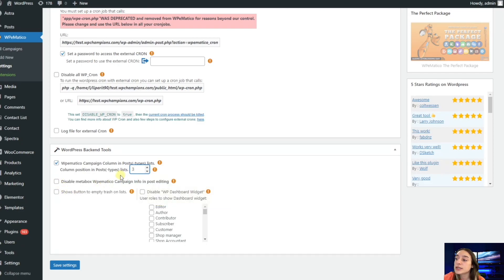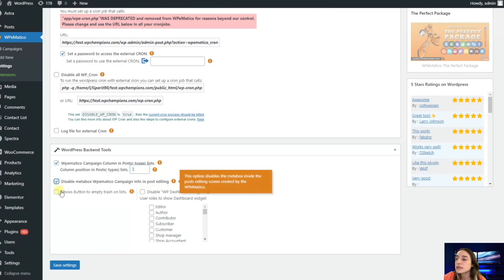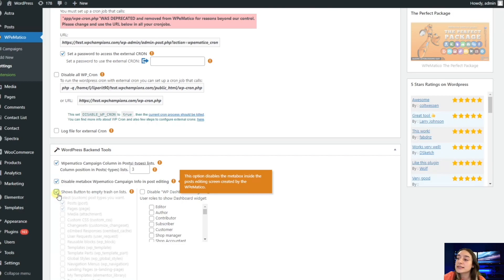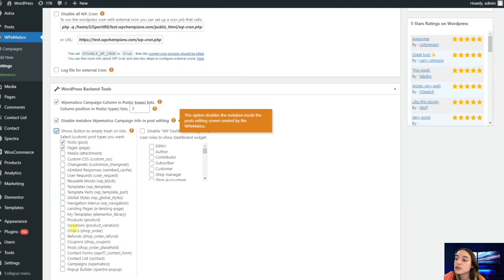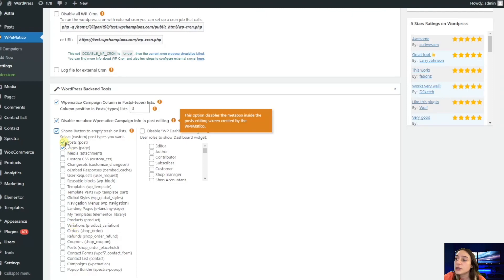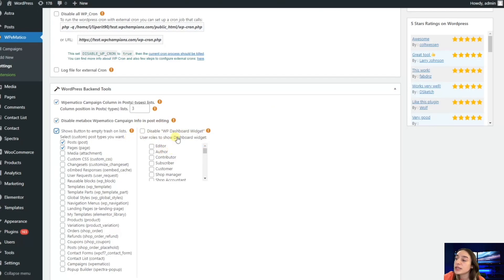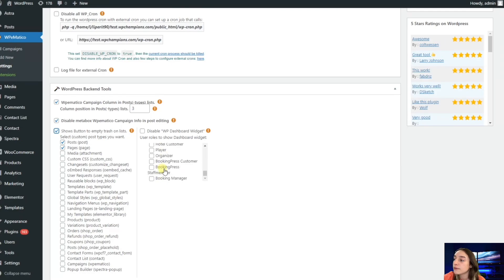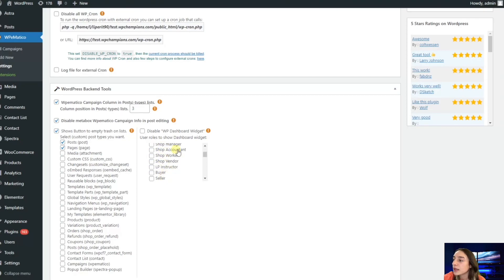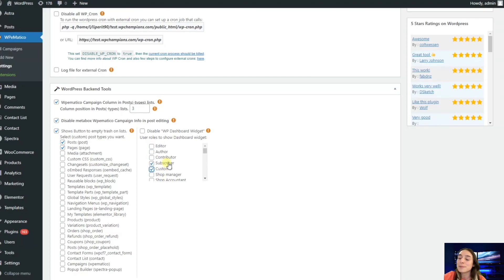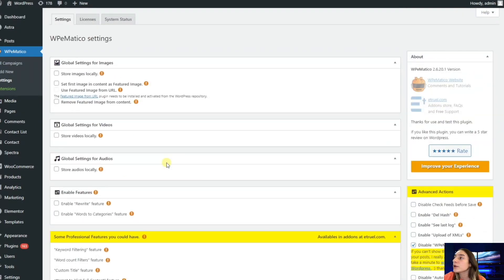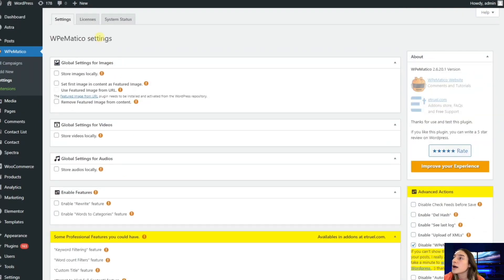You can also disable Metabox WPMatico campaign info in just post editing. You can also show the button to empty trash on lists. You can choose the post types that you want. I think posts and pages are enough. Then you can also disable WP dashboard widget for specific user roles. You've got plenty of options here, such as subscriber, customer, etc.